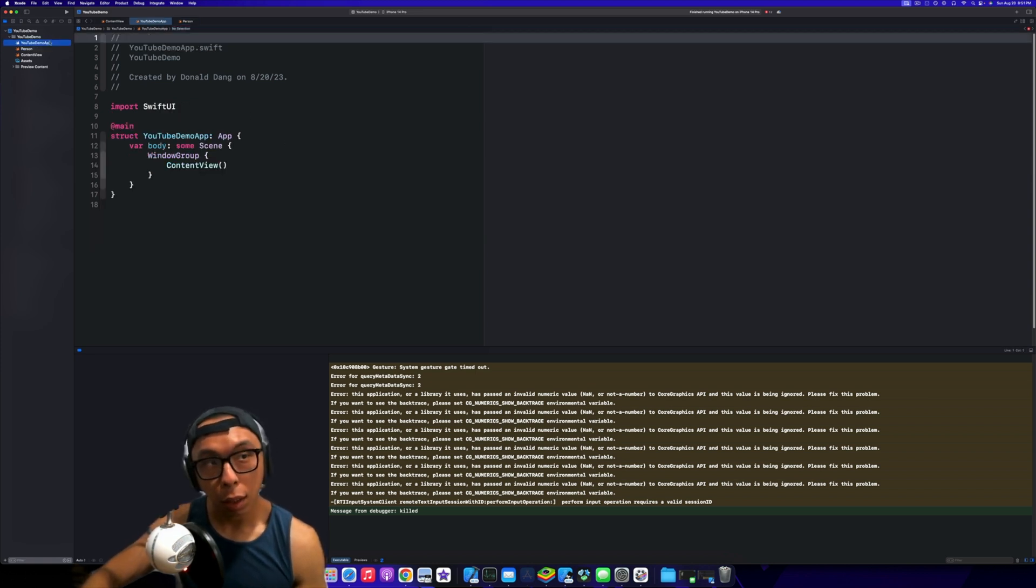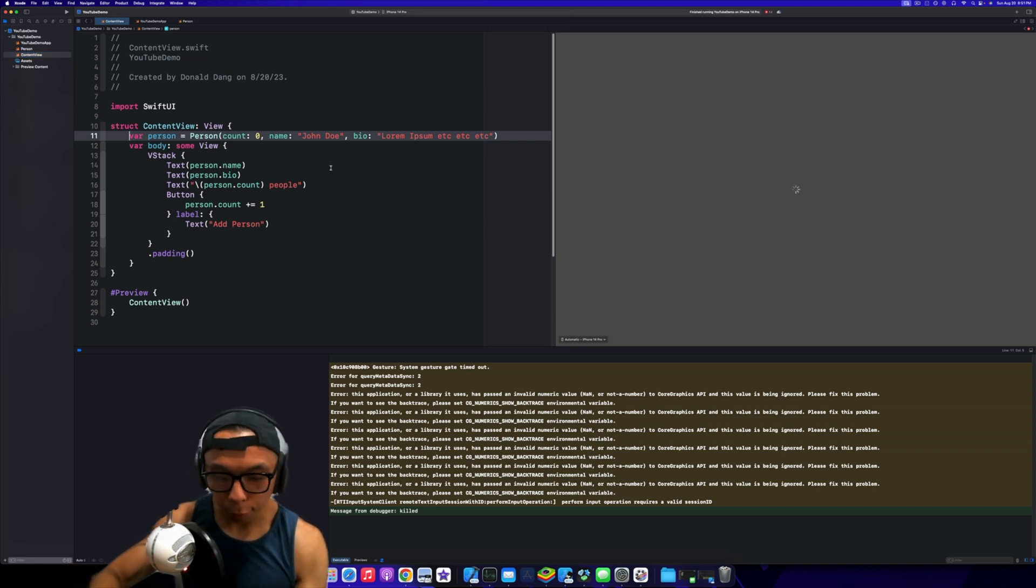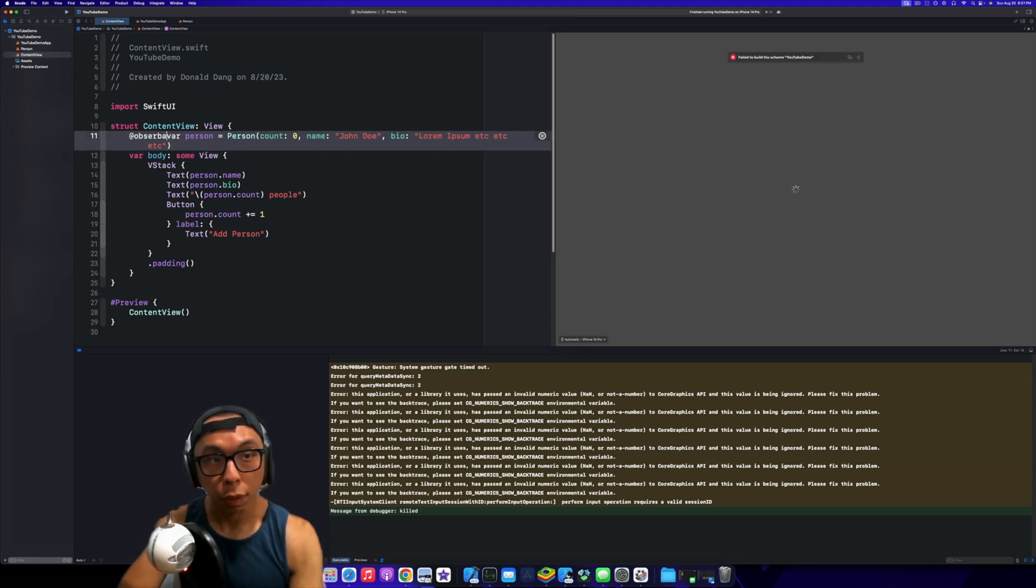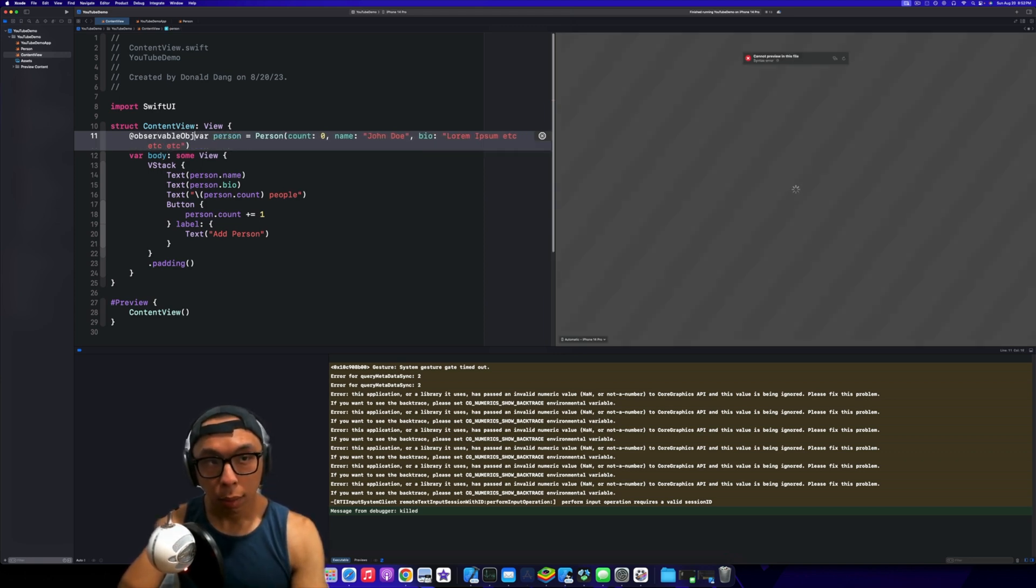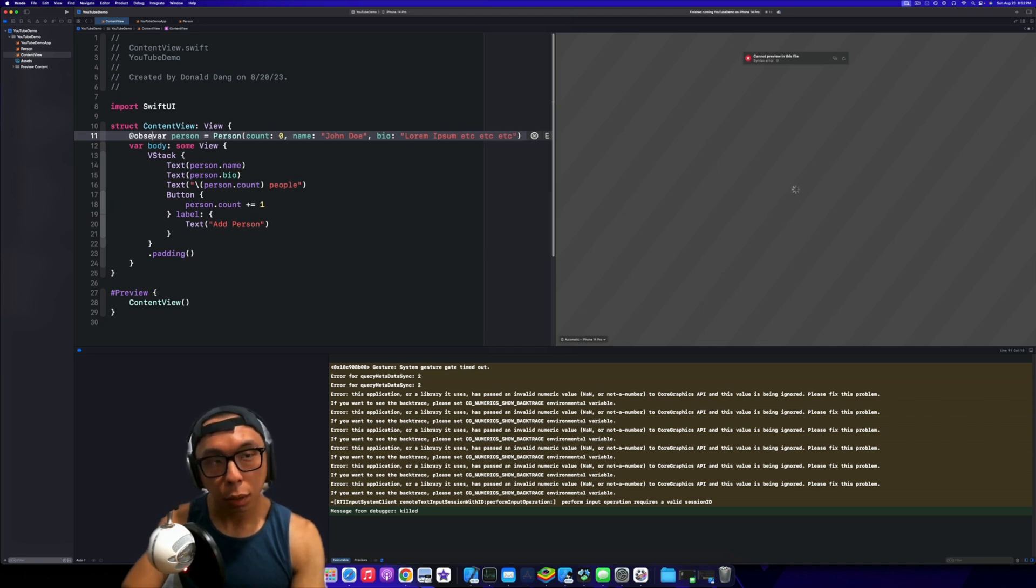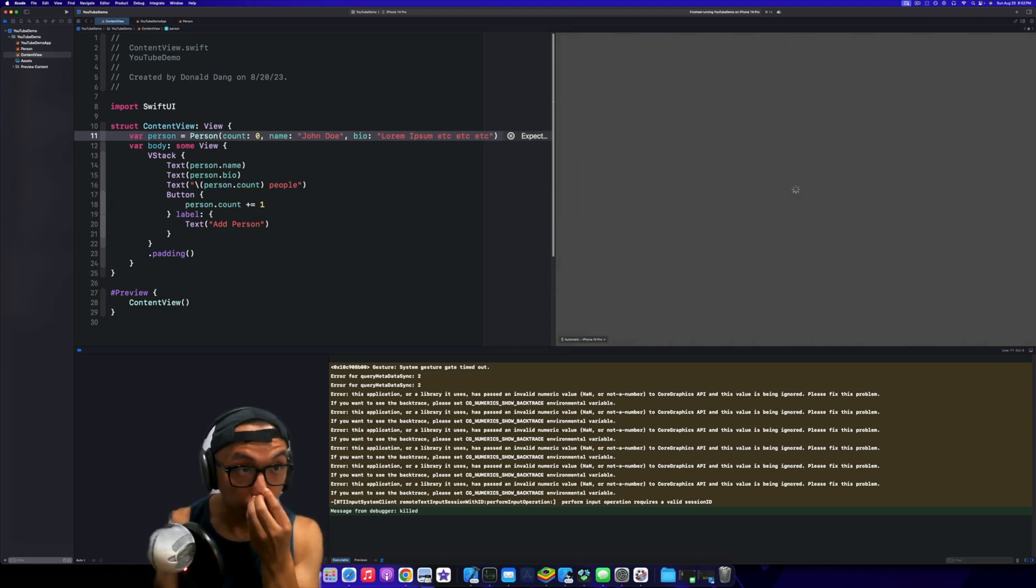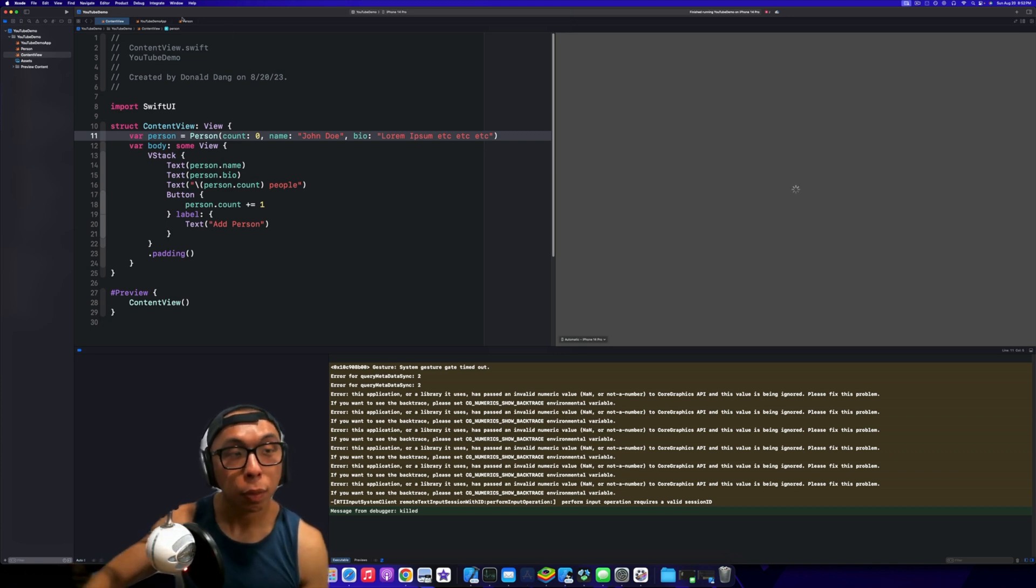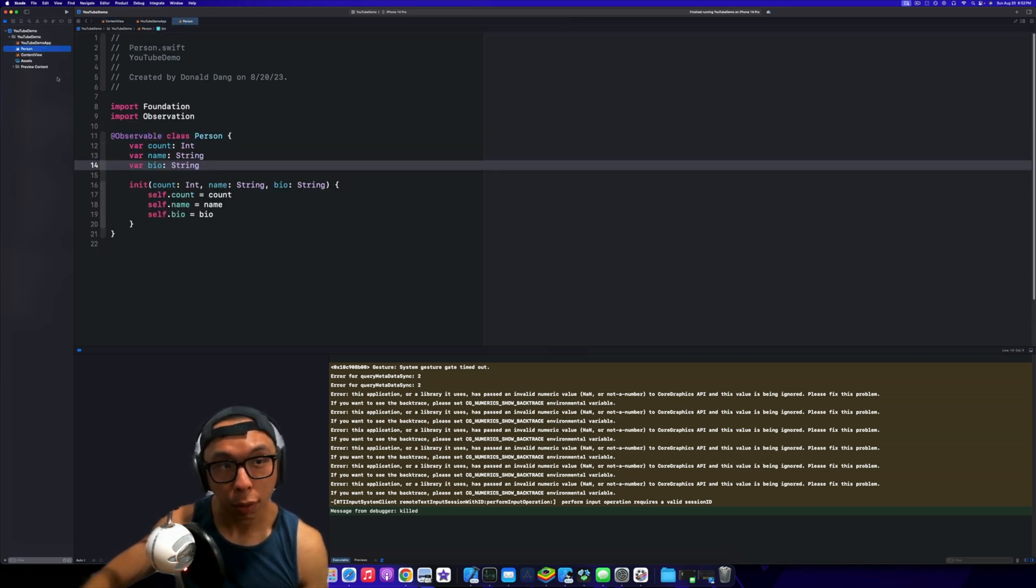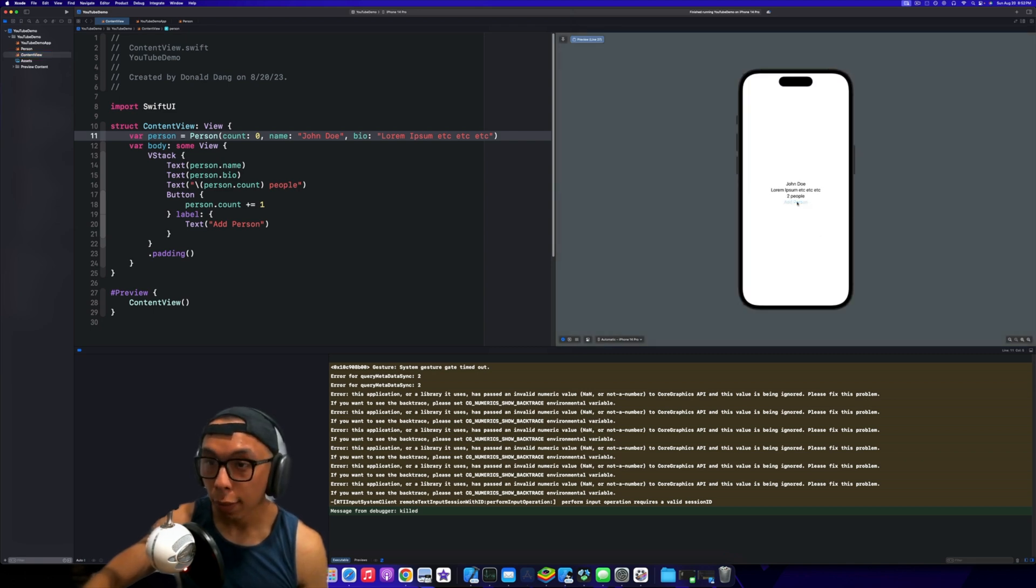It also helps us to not decide whether we're going to use an ObservableObject or a StateObject. This is one of the things that used to confuse me when I was a beginner to SwiftUI—do I use StateObject or ObservableObject?